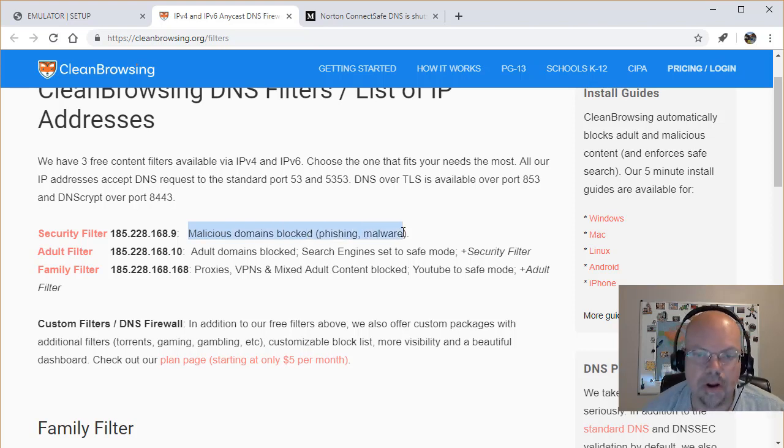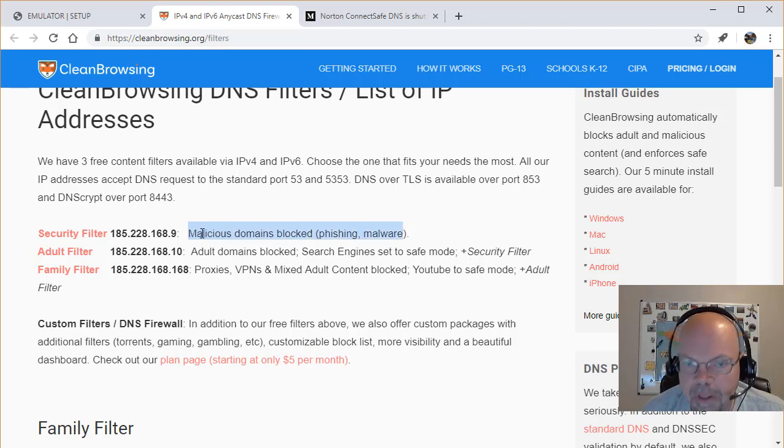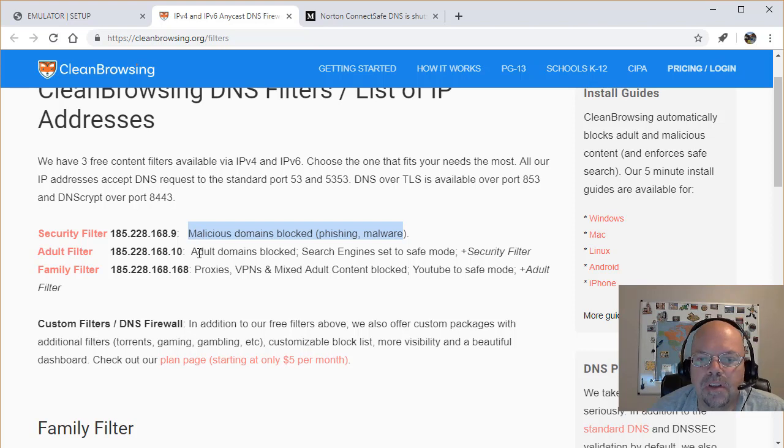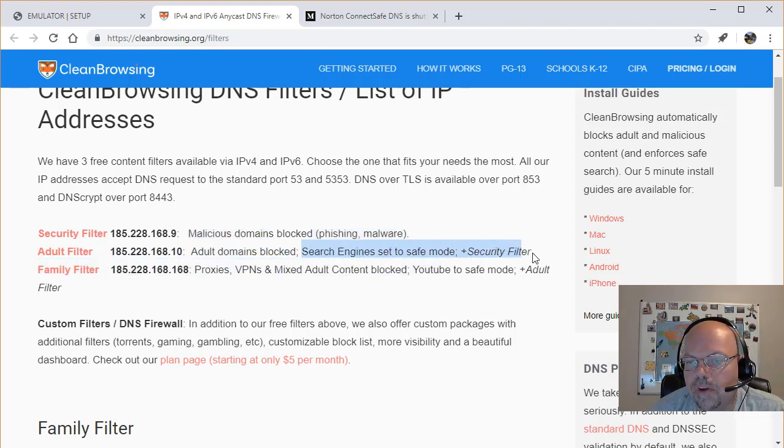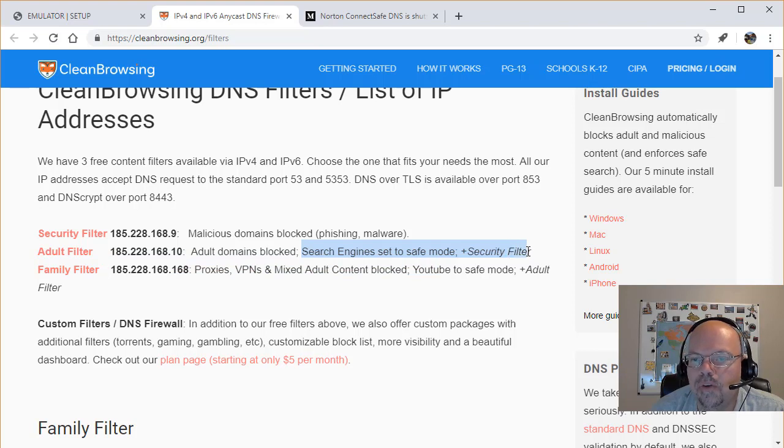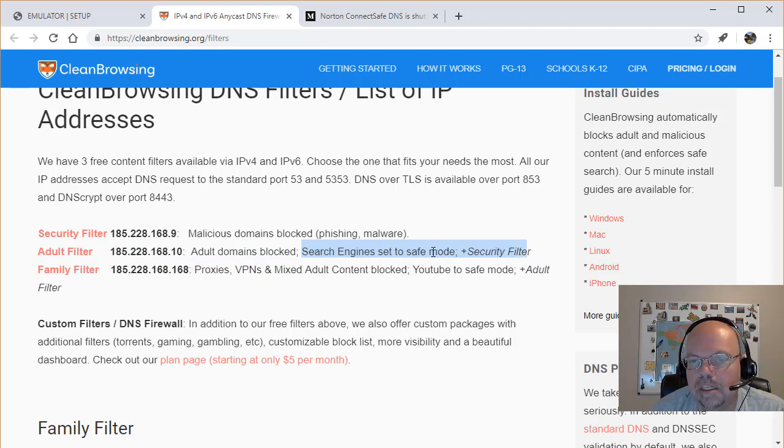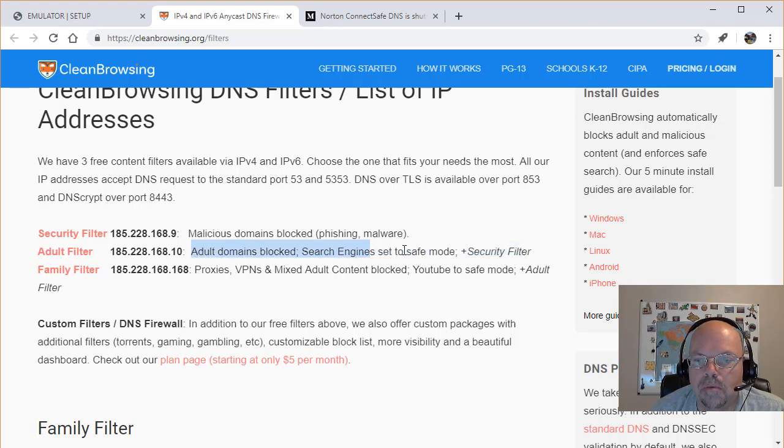The next thing is the adult domains blocked, search engines set to safe mode, and the security filter. So if you've got kids in the house, you might want to use this one.